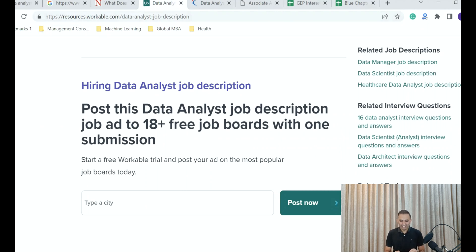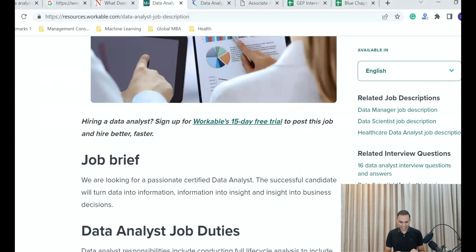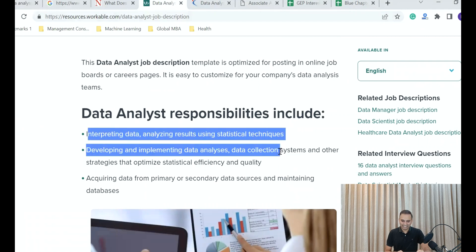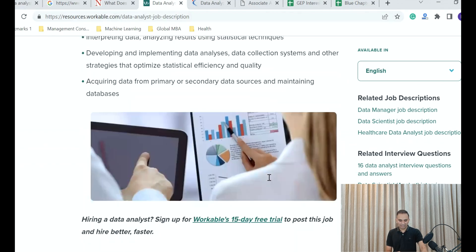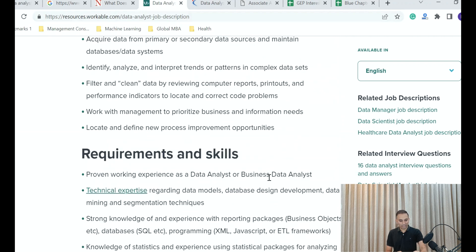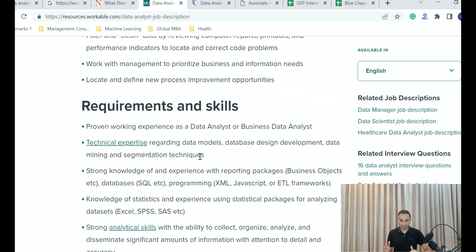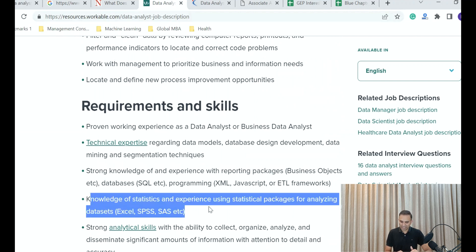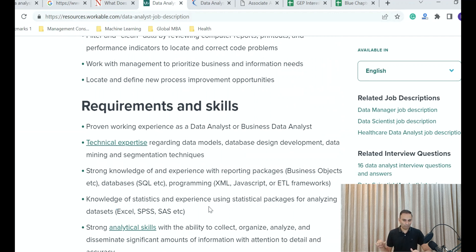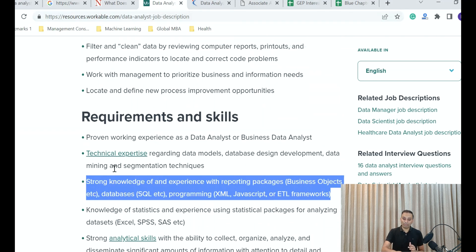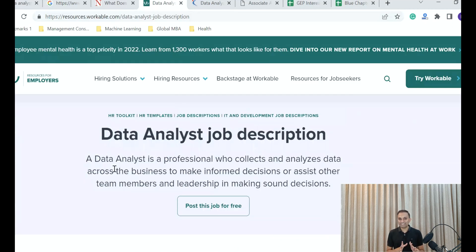Looking at a generic job description template for data analyst roles: the responsibilities include interpreting data, analyzing results using statistical techniques, and acquiring data from primary or secondary data sources. The requirements ask for proven working experience — probably a year in a startup or any company — knowledge of statistics and statistical packages such as Excel, and strong knowledge of reporting packages, databases, and programming languages. The requirements are not very difficult from what we've discussed.